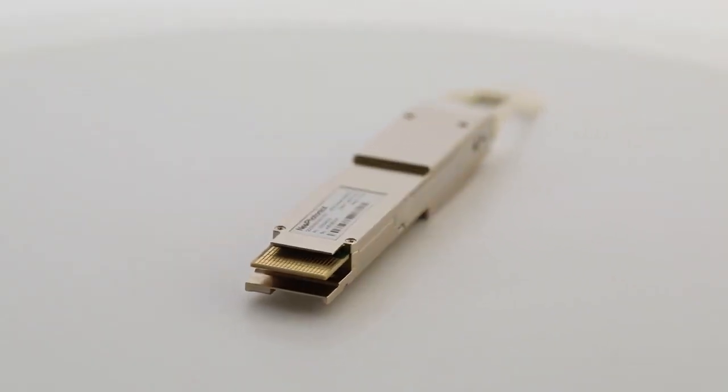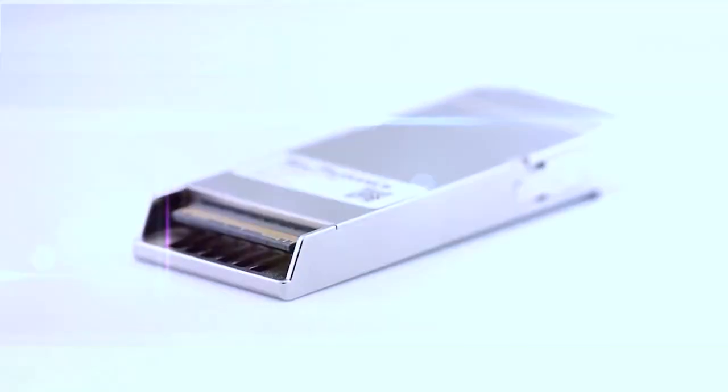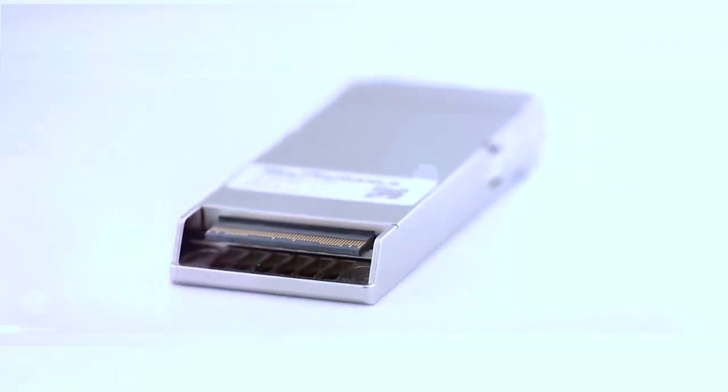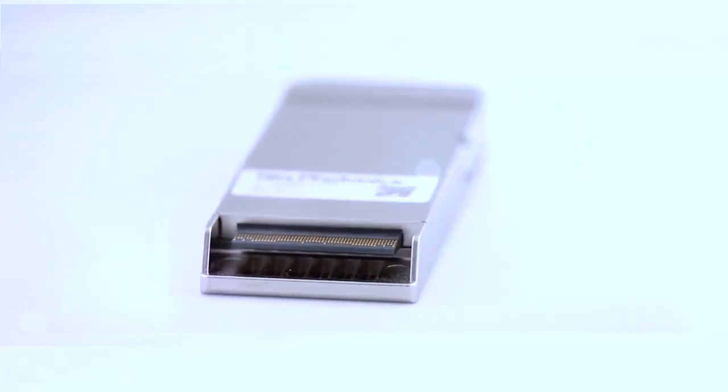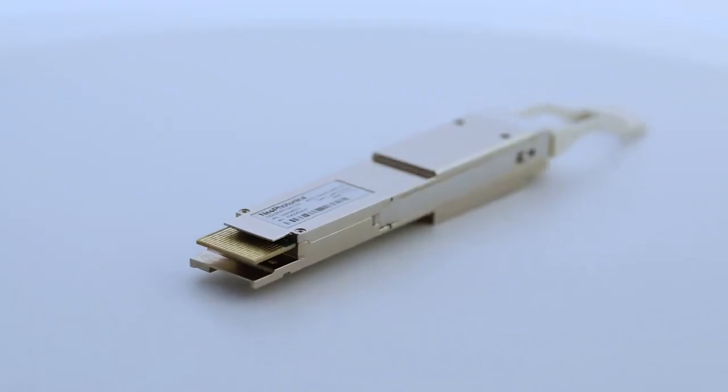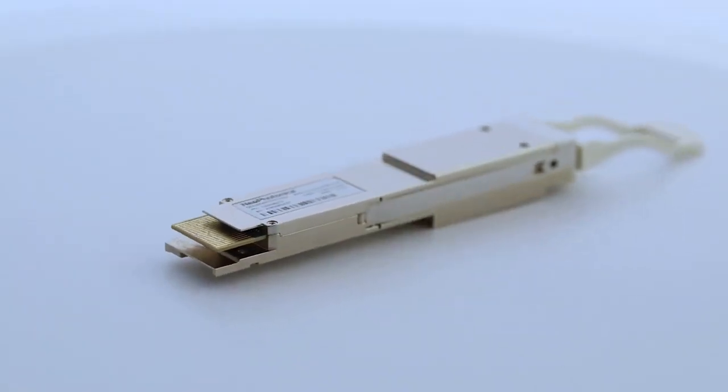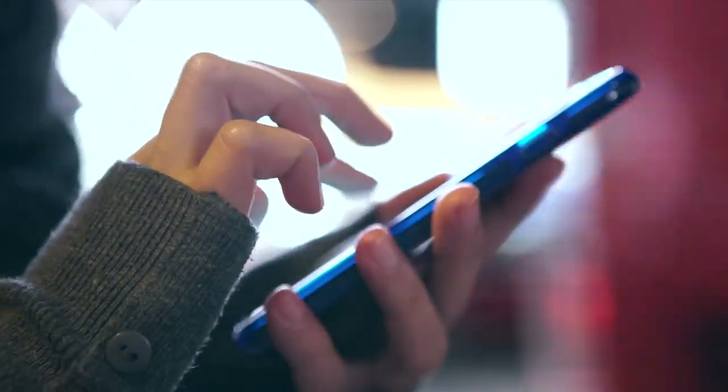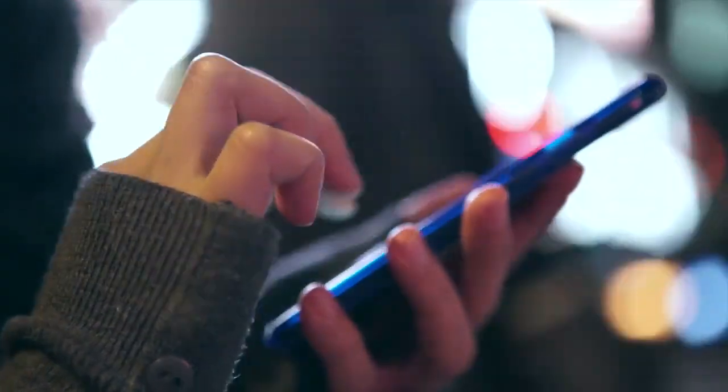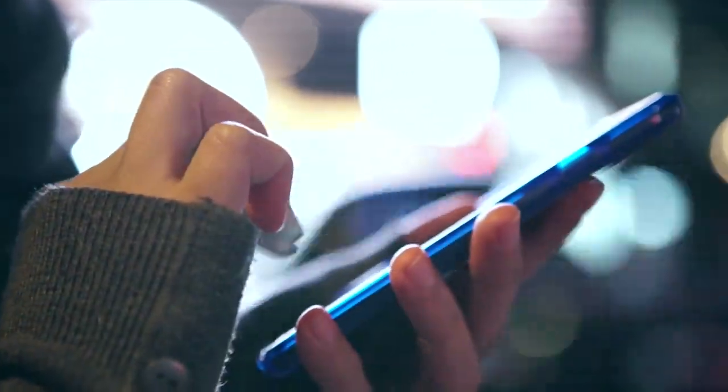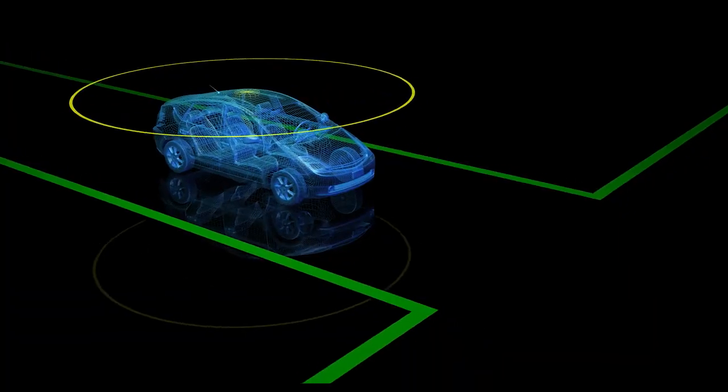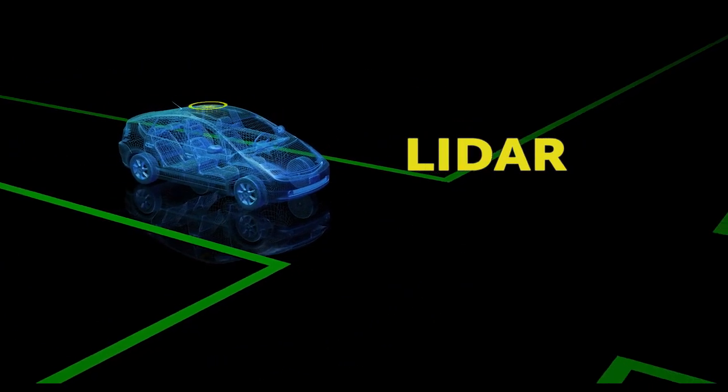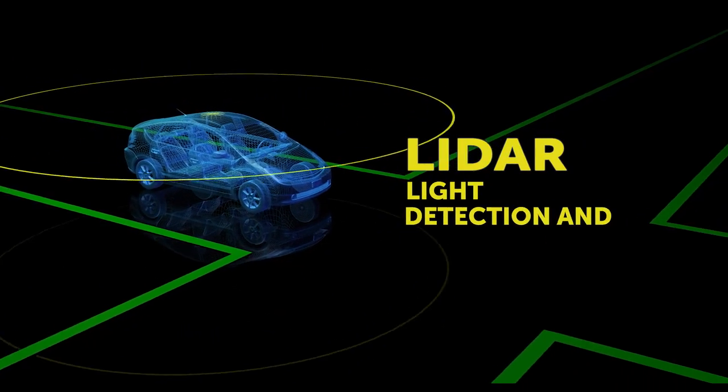Our lasers are the purest in the industry. The biggest application for the very pure lasers that we make are in communications networks, but increasingly autonomous vehicles are using LIDAR, that's light detection and ranging.